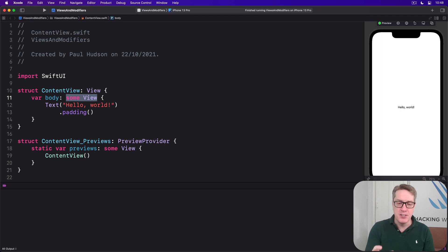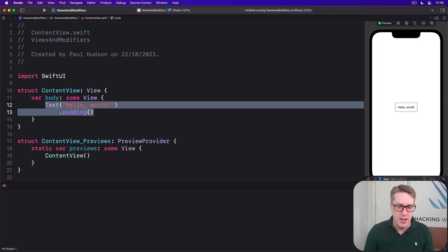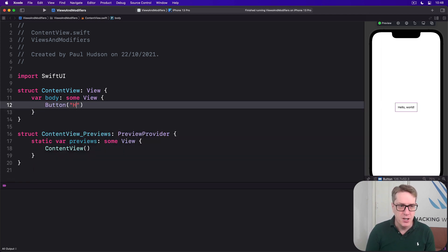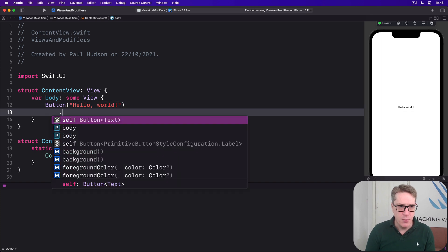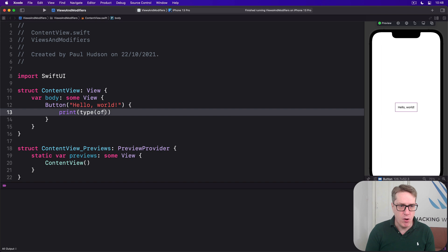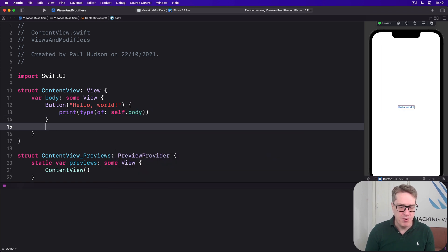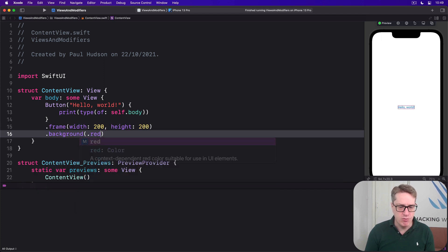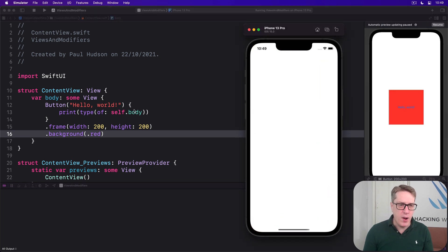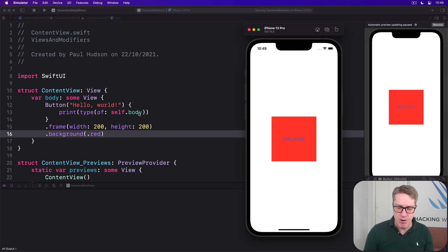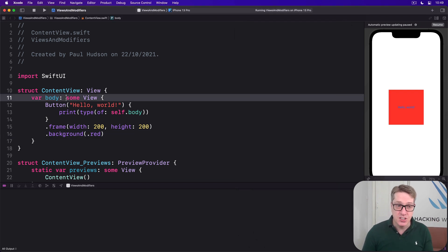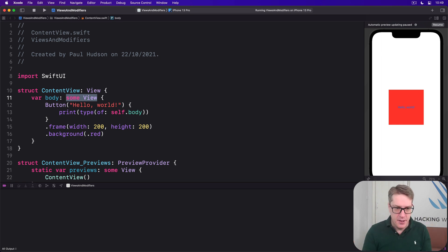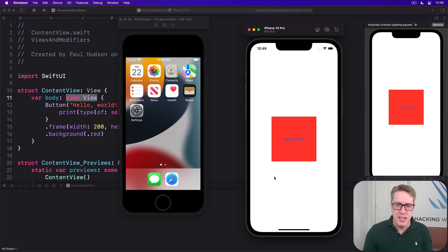The second reason it's important is that SwiftUI builds up modified content bigger and bigger. Previously I showed code like a button with 'Hello World' inside, with an action printing the type of self.body, then modifying frame width 200, height 200, and background of .red — a simple square button with a red background. When it's pressed, it prints out the exact type of our body, which we just see as some view. When you press the button, you'll see what Swift actually thinks it is.